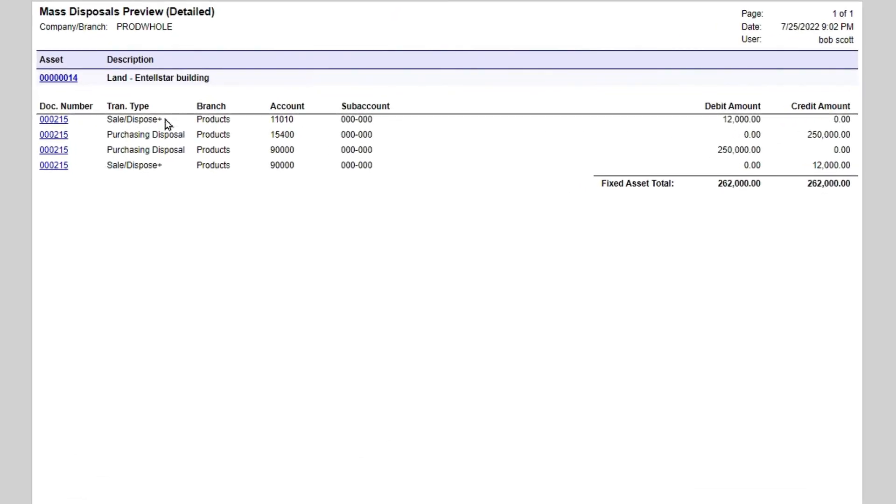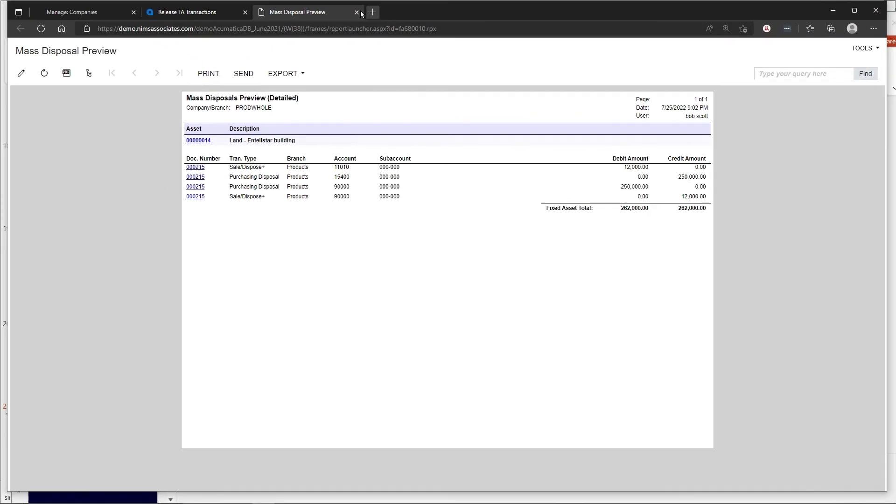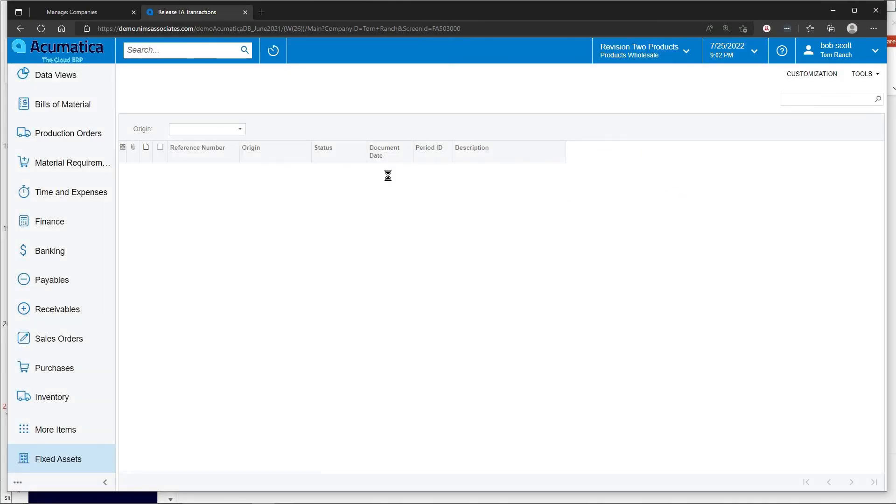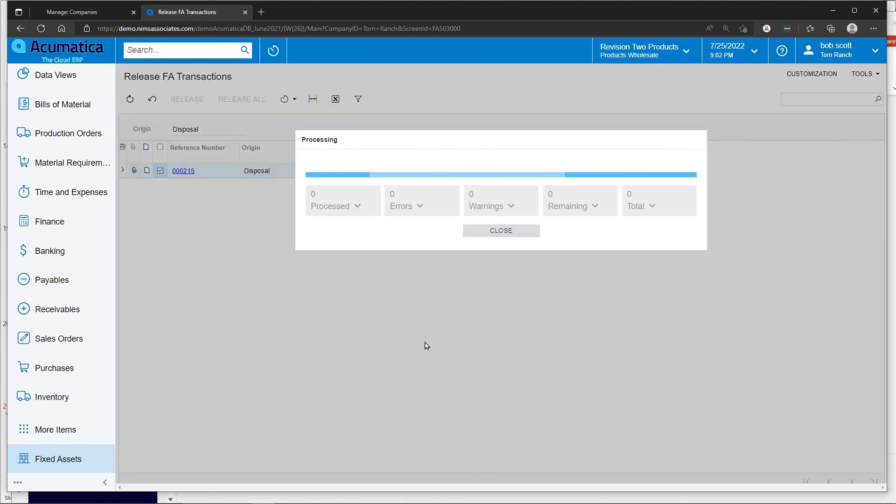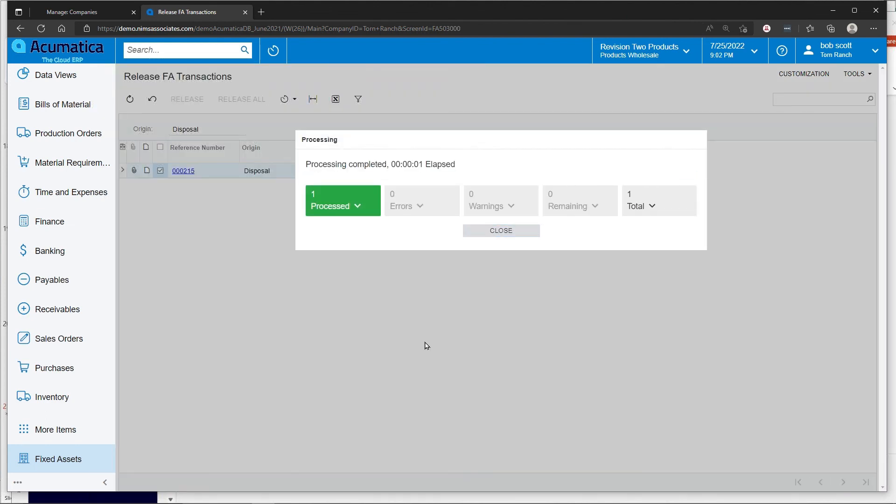This is the actual financial impact of the disposal. Once that transaction is ready, release it and the general ledger is updated and the status of the asset has been changed to disposed.